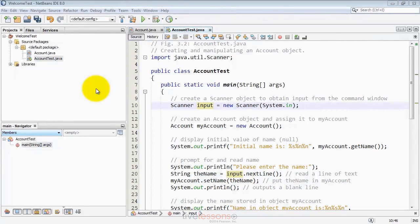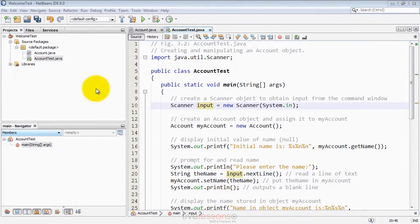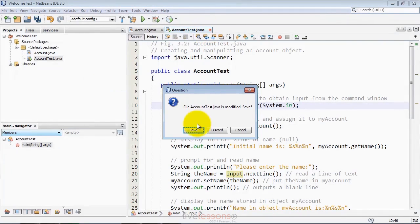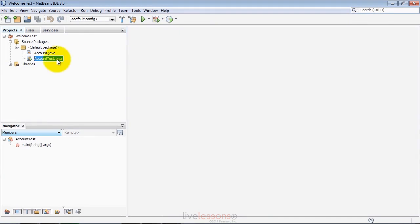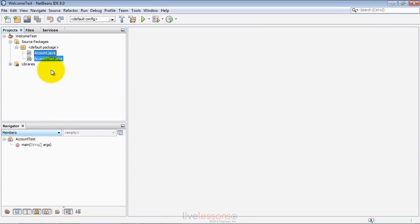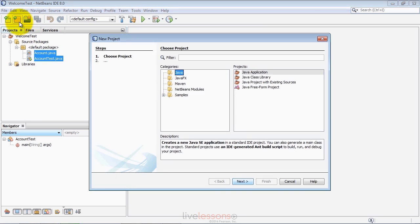The last thing you need to do is create your own programs from scratch. Let me close down the .java files that are here. You can either remove the existing source code files from the project you created, or just create an entirely new project. Let's try that. In this case, I'll click the toolbar button for a new project.